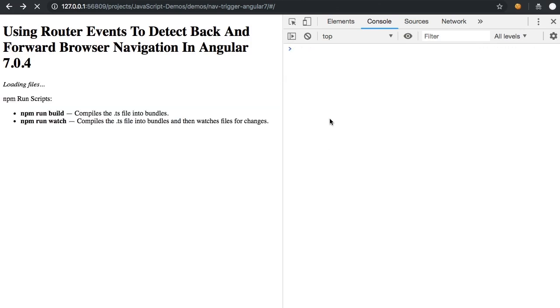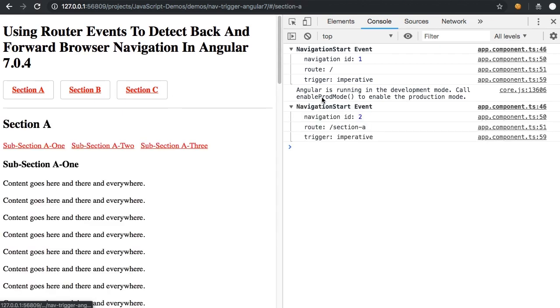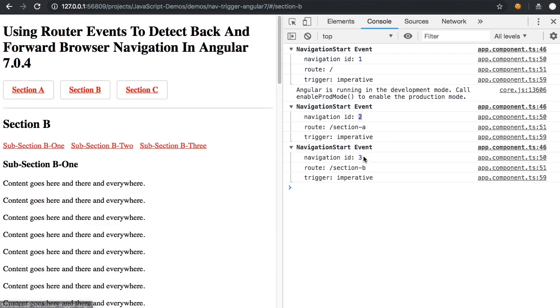So here I'll just refresh the page. I'm on the home here. You can see I have navigation ID as one. And if I click through to A, you see we get navigation two. If I click through to B, we get navigation three. So we can see that these IDs for the navigation start events are increasing as we click through the app.